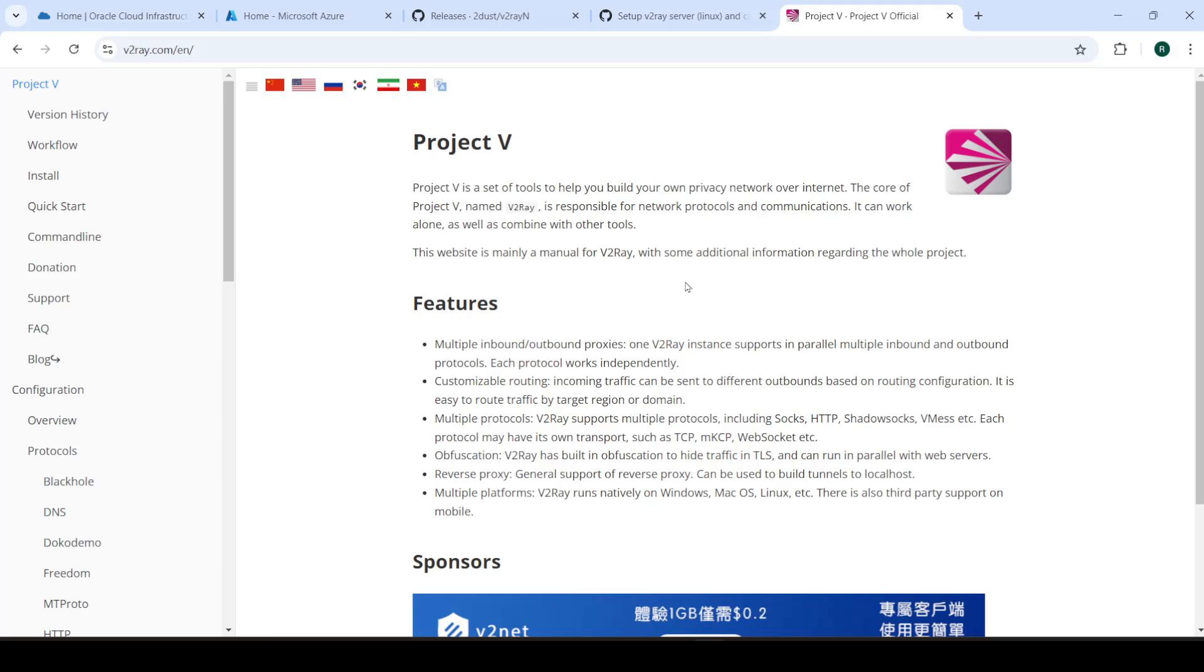So that's the gist of what we'll be doing in today's video. Now, as I mentioned, this is going to be completely free. You don't need to, this is a free project, it's open source, it's not paid or anything.